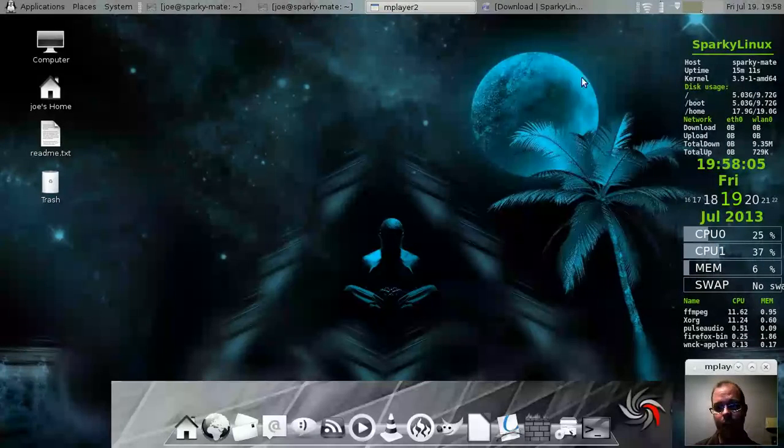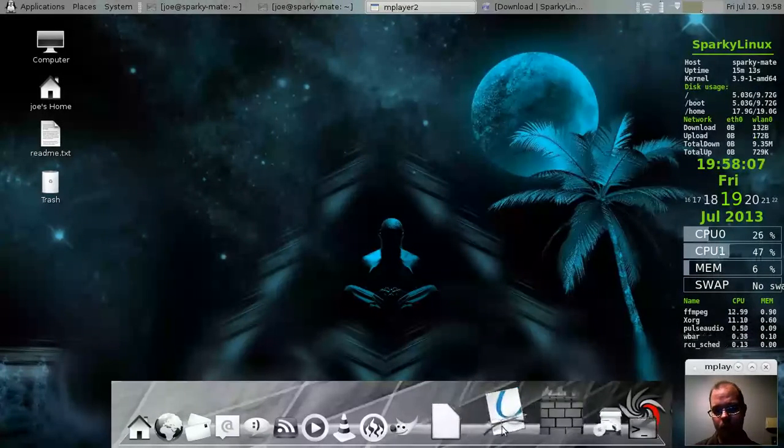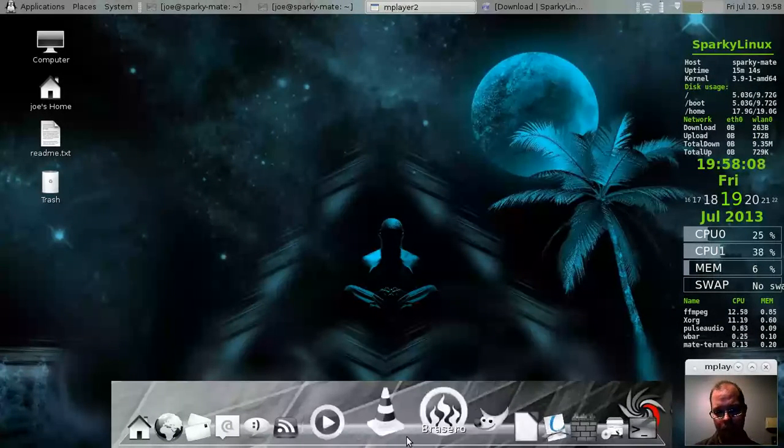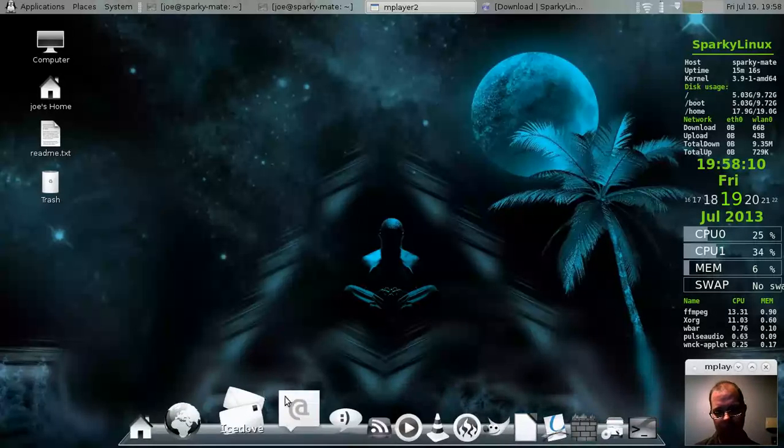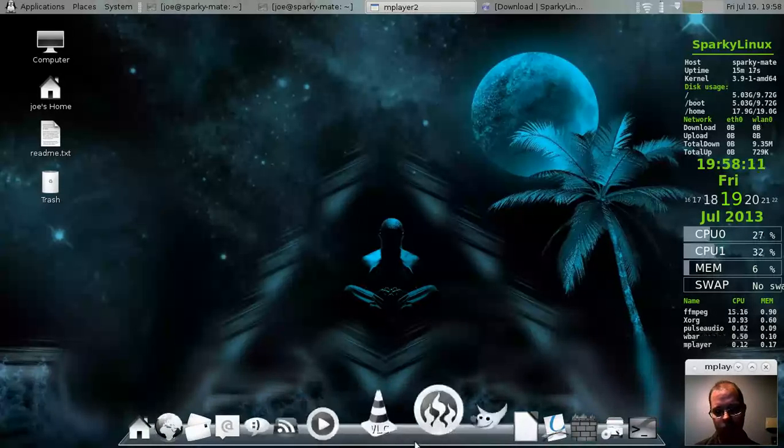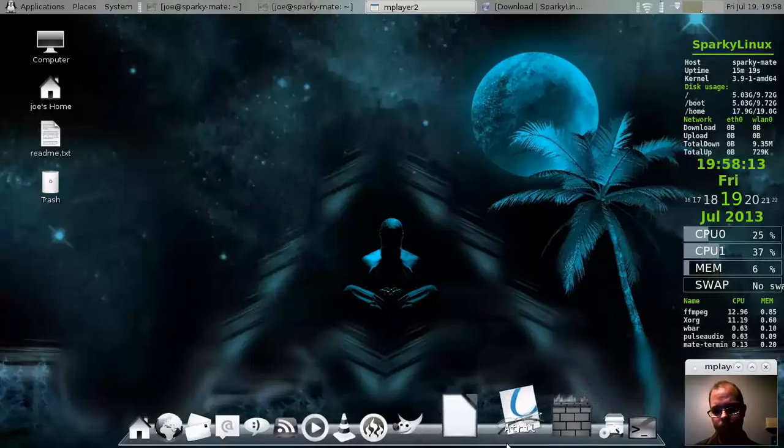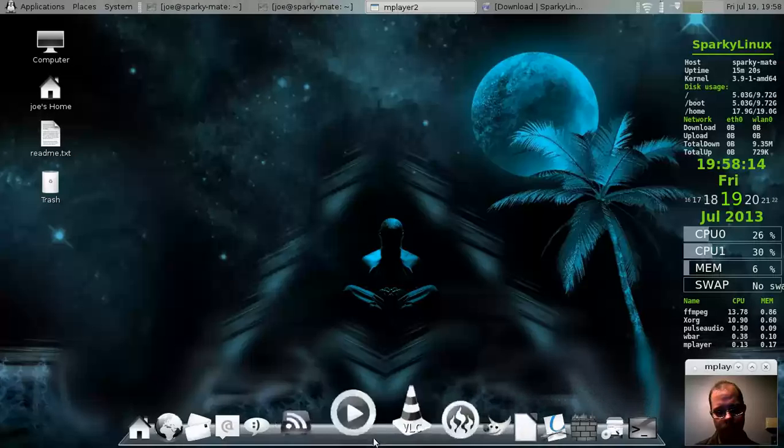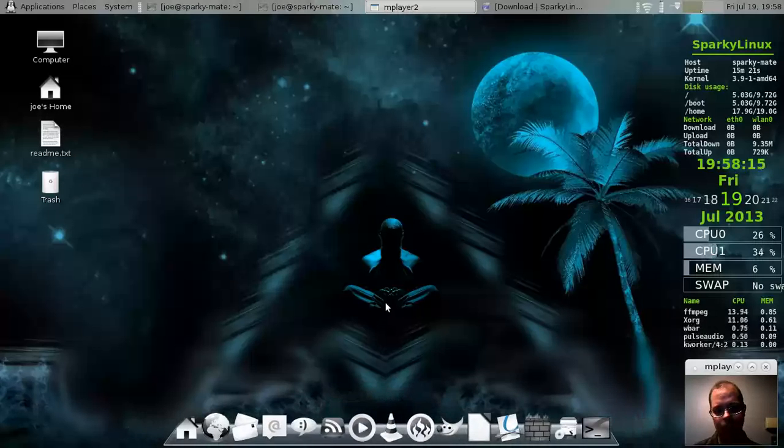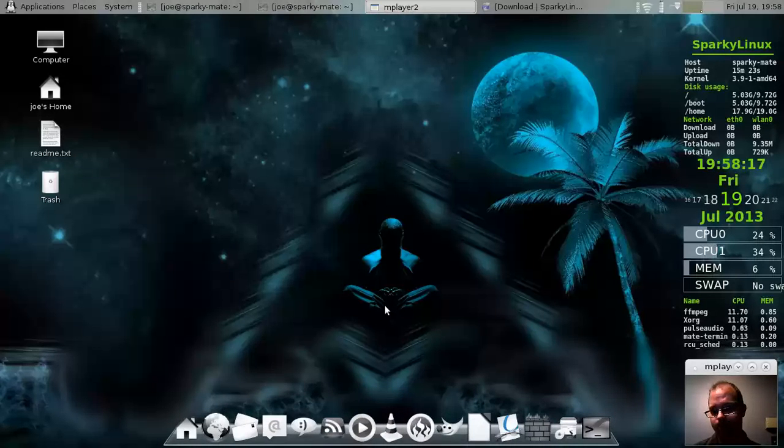And I have to say, it looks really cool. Now there is a little bit of the compositing error there, but you just right click on the dock here. And it solves everything. It looks amazing.